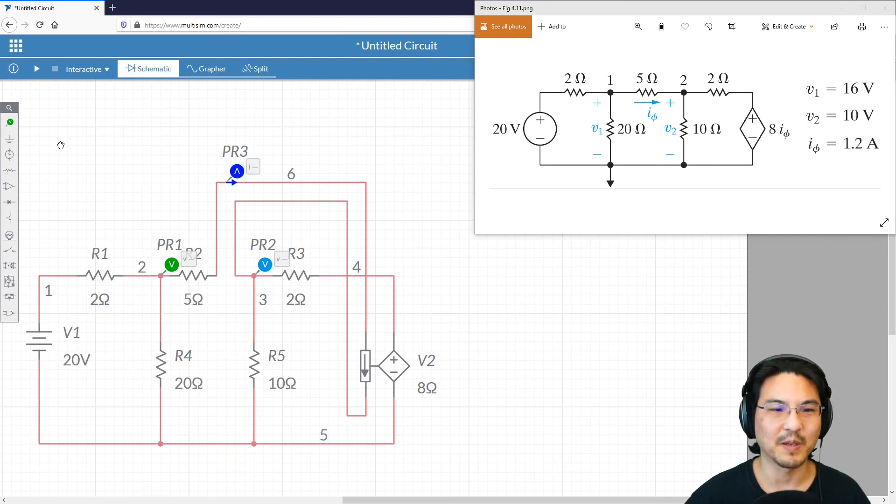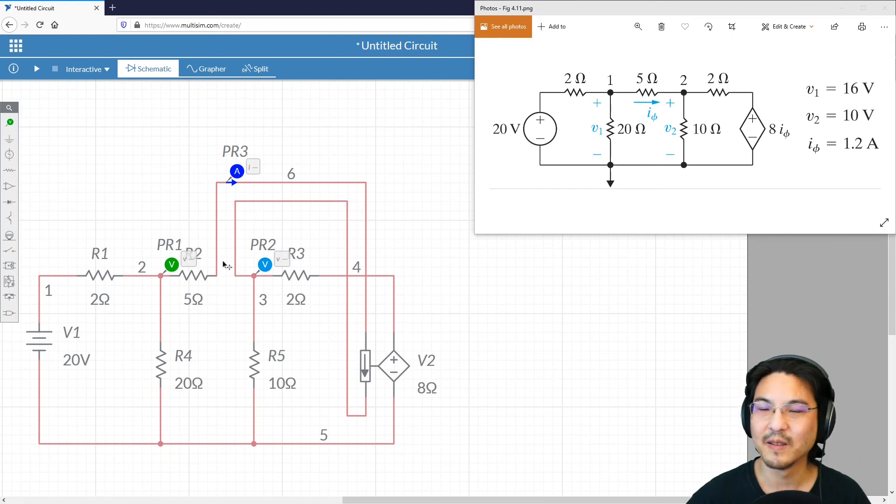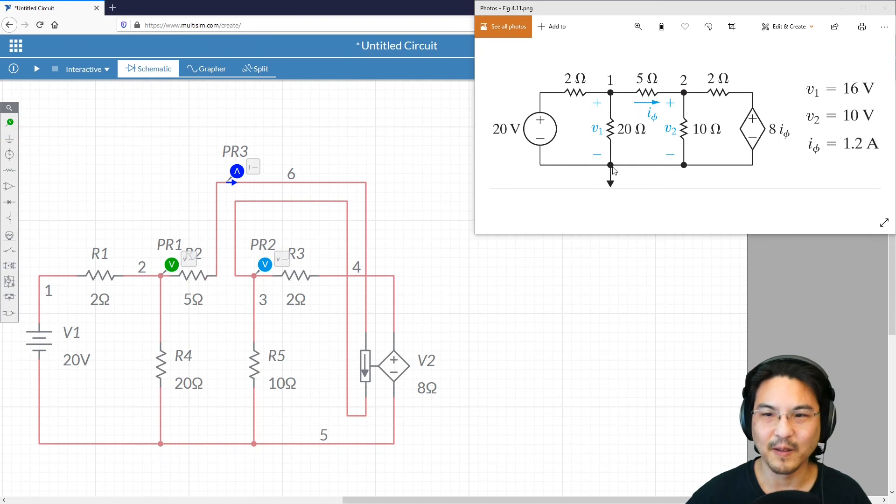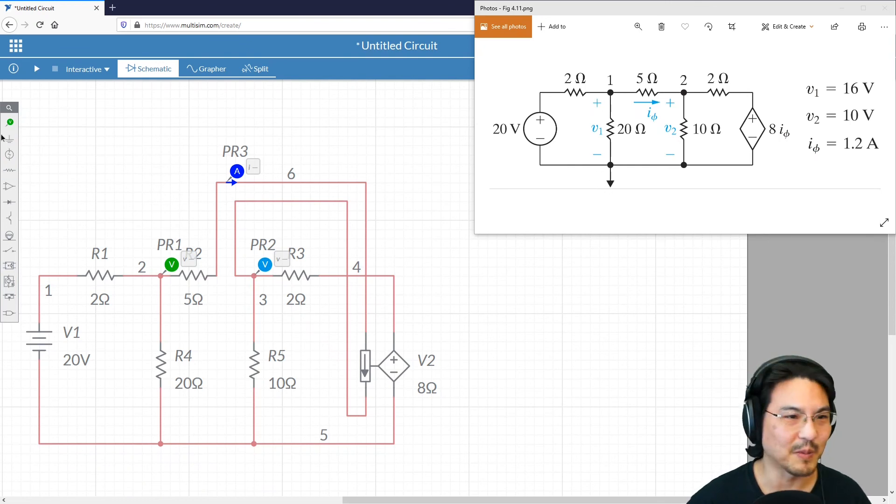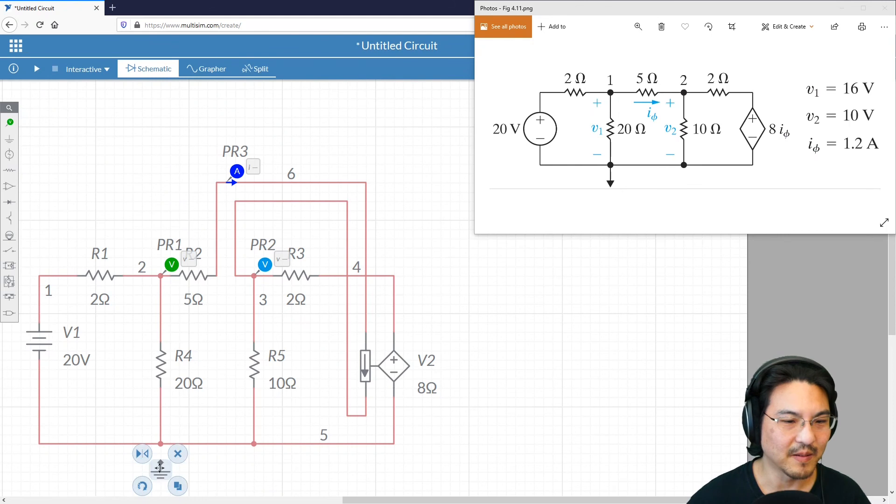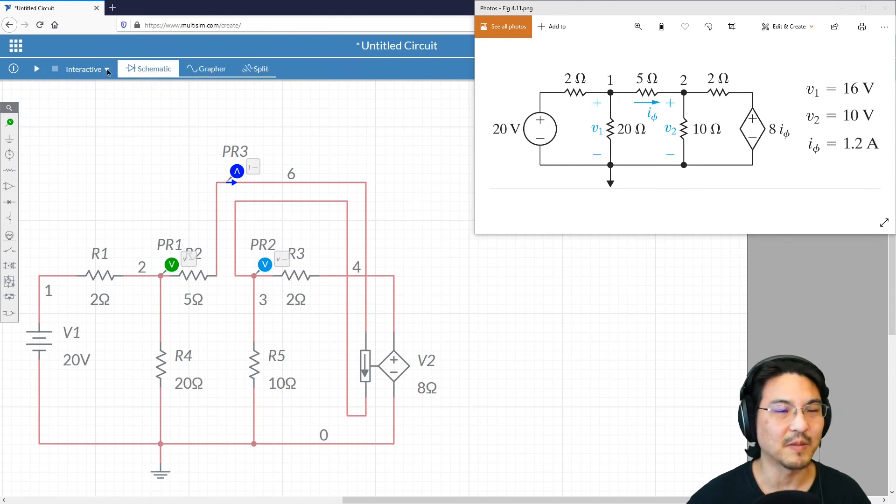We're expecting V1 to be 16 volts, V2 to be 10, and the current to be 1.2. And if the reference is here, let me put the reference here and then let me just run it.